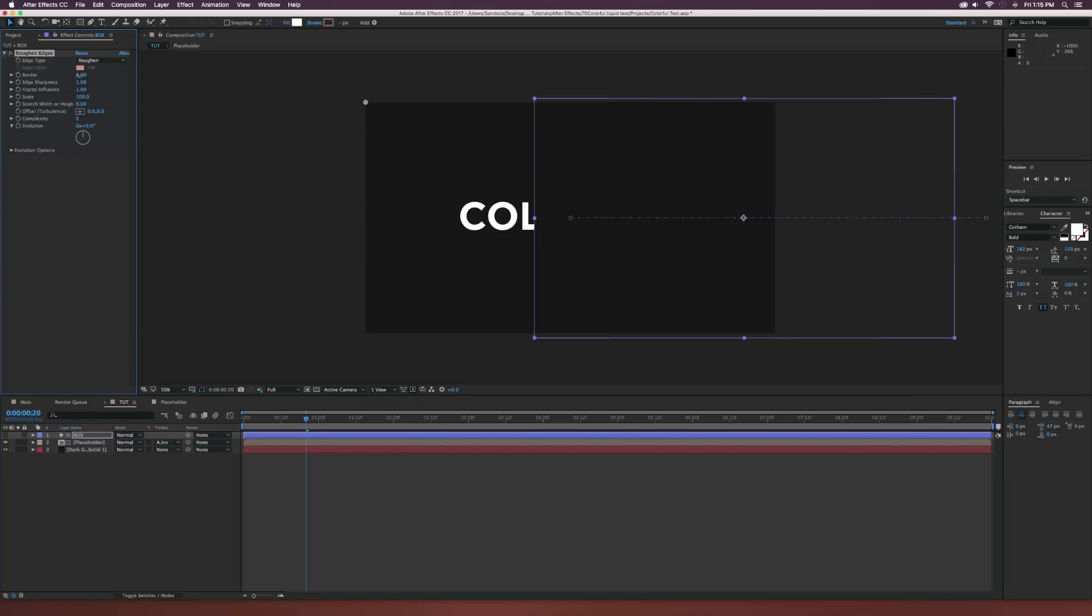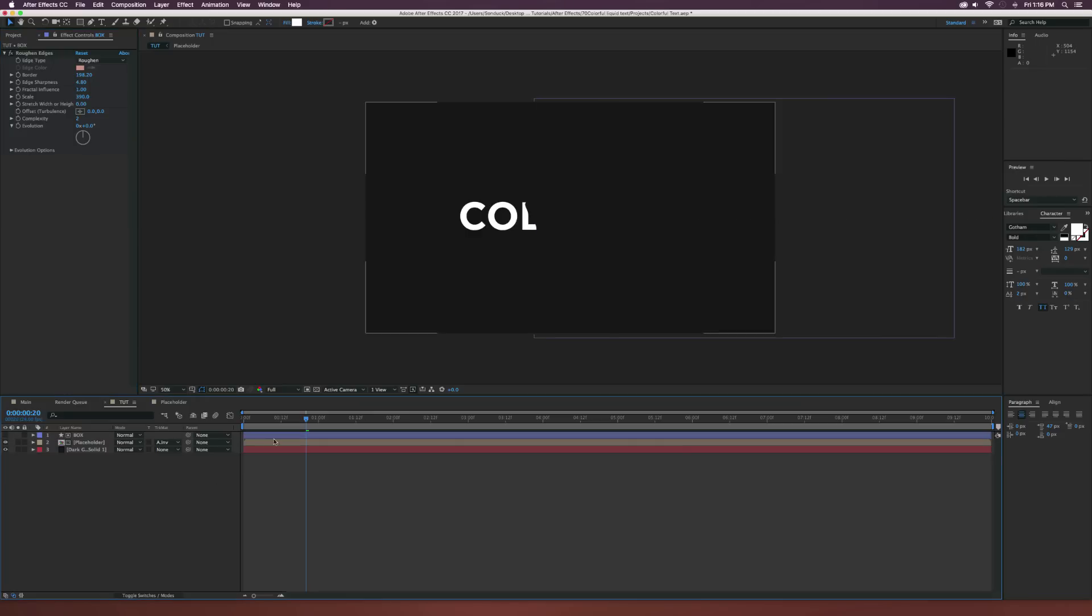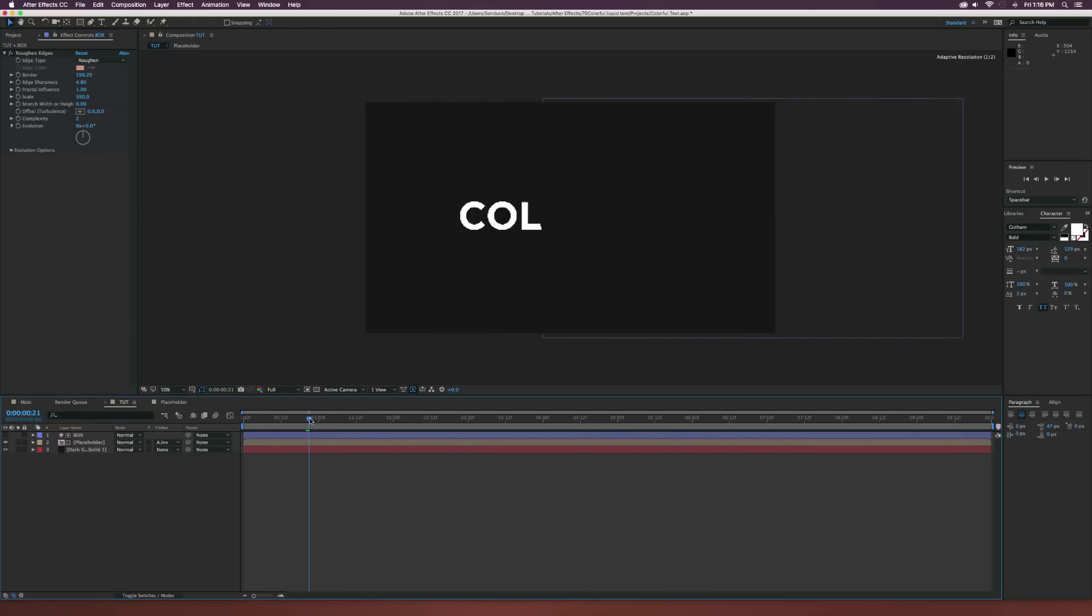So let's increase the border by a lot, maybe like 200 border and increase the scale by maybe 400-ish there. And of course, let's increase the edge sharpness to probably about five. This way we'll kind of get some of that actual liquid motion in there. It's kind of random and jagged in a way.